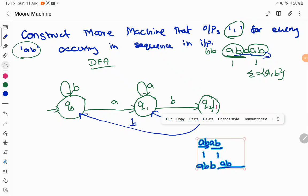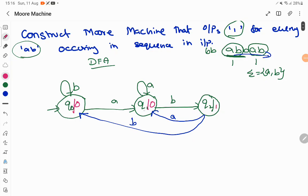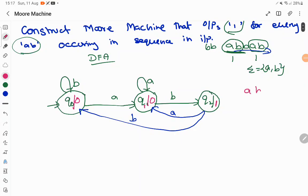The DFA accepts input ending with 'ab'. The output for q2 is already decided — q2 is the place where exactly 'a' followed by 'b' occurs in sequence, so we make the output 1 here. For the remaining states, we add 0 as output. Every state in a Moore machine has to be attached with an output function, so q0 is associated with 0, q1 with 0, and q2 with 1.